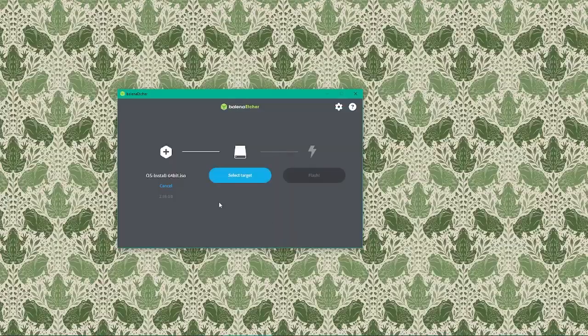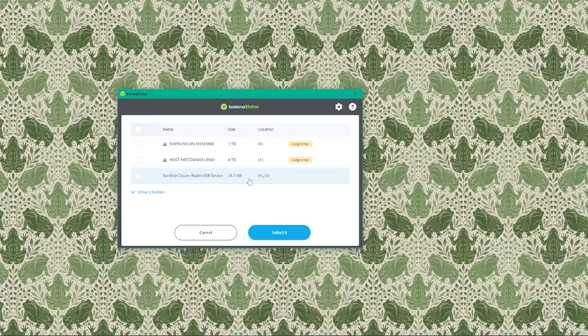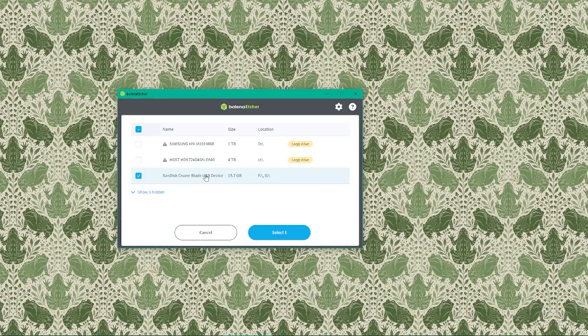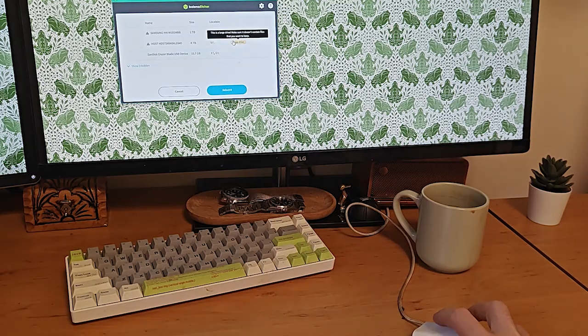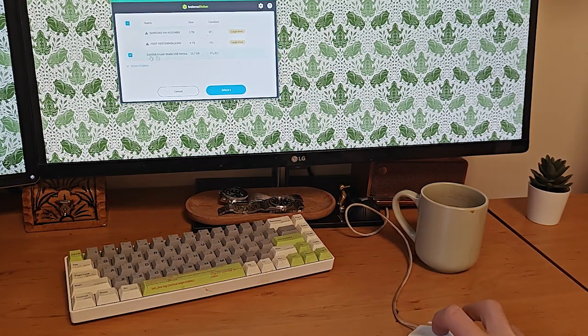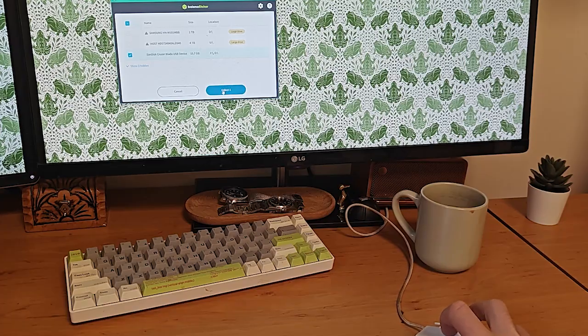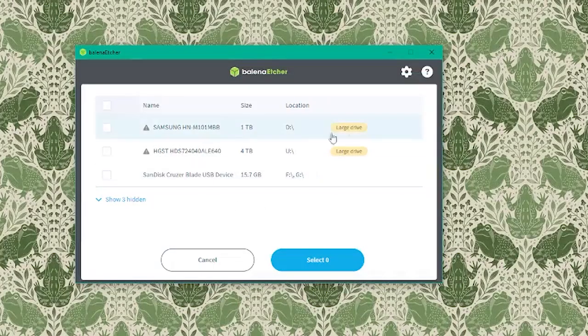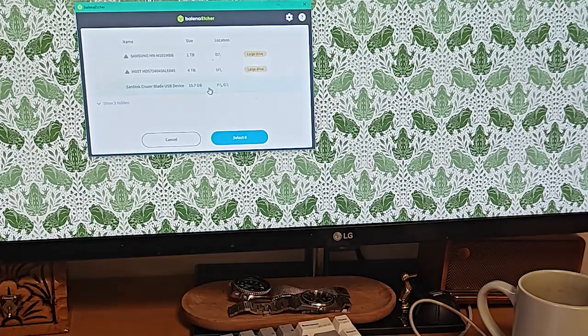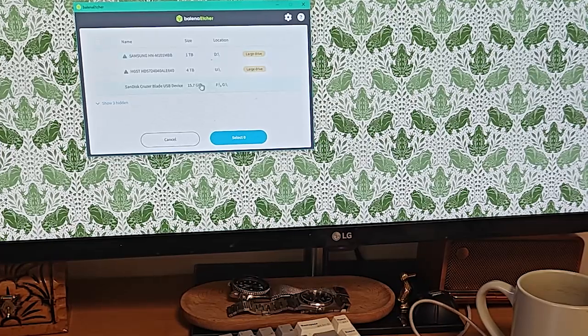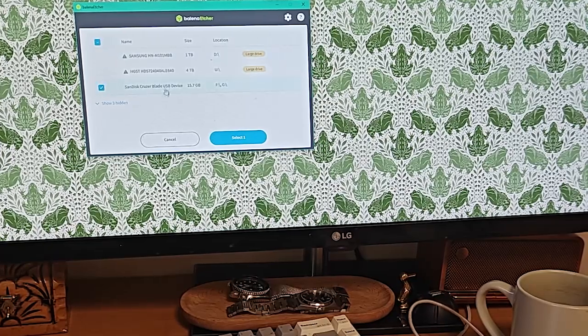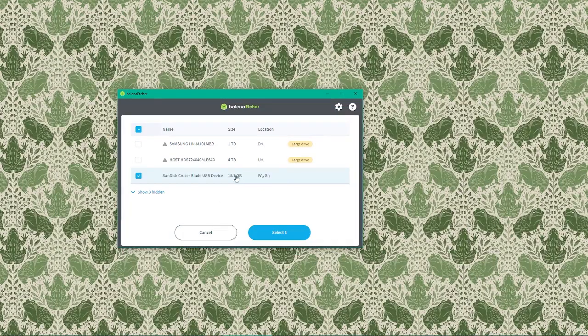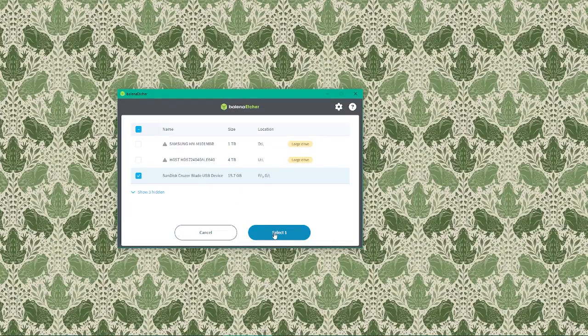Next, click on the select target button. Balena Etcher will show us a list of available drives. Here we'll see our USB drive listed. It might show up as something like USB drive or the model of the USB stick we've inserted. Make sure you select the correct USB drive. This is critical because selecting the wrong drive will erase all the data on that drive. Once we've selected the USB drive, click continue.